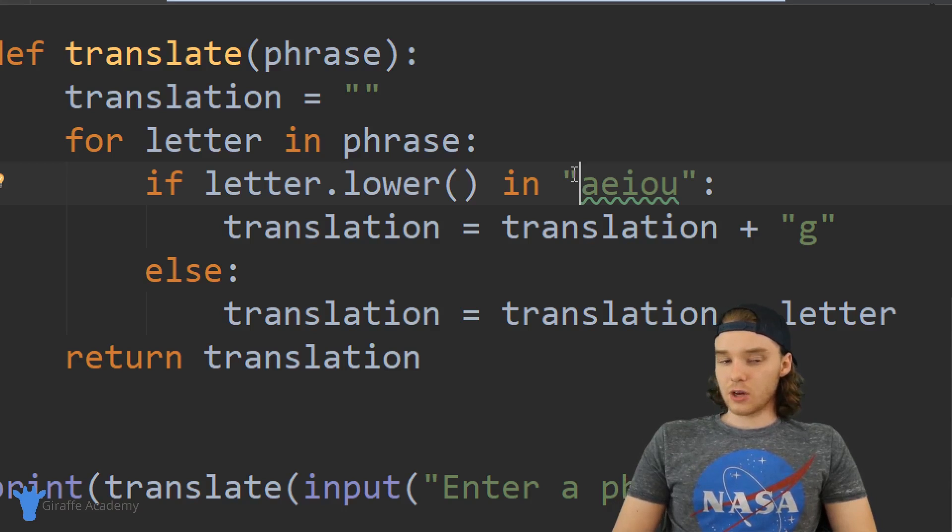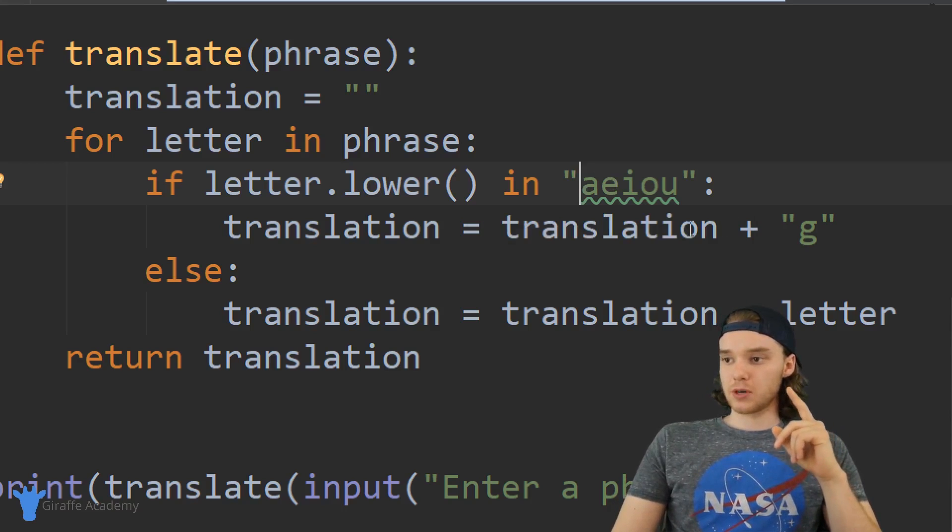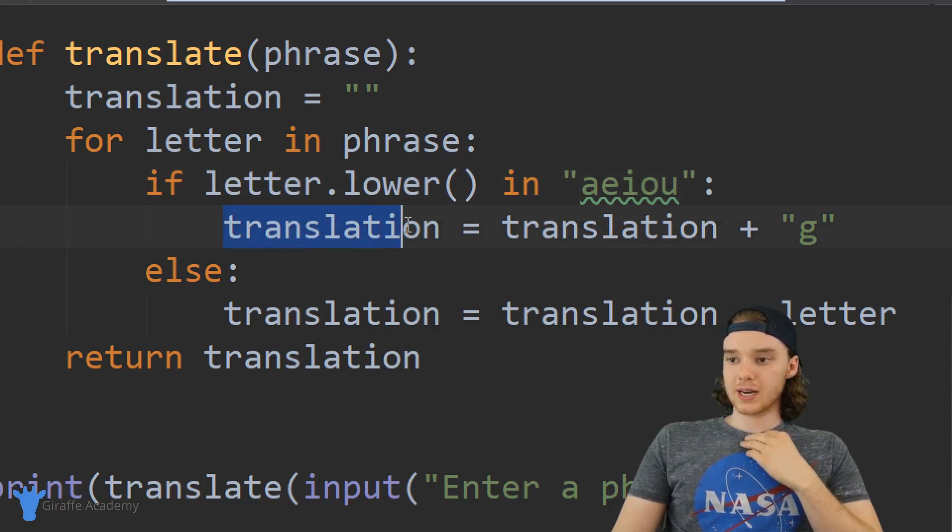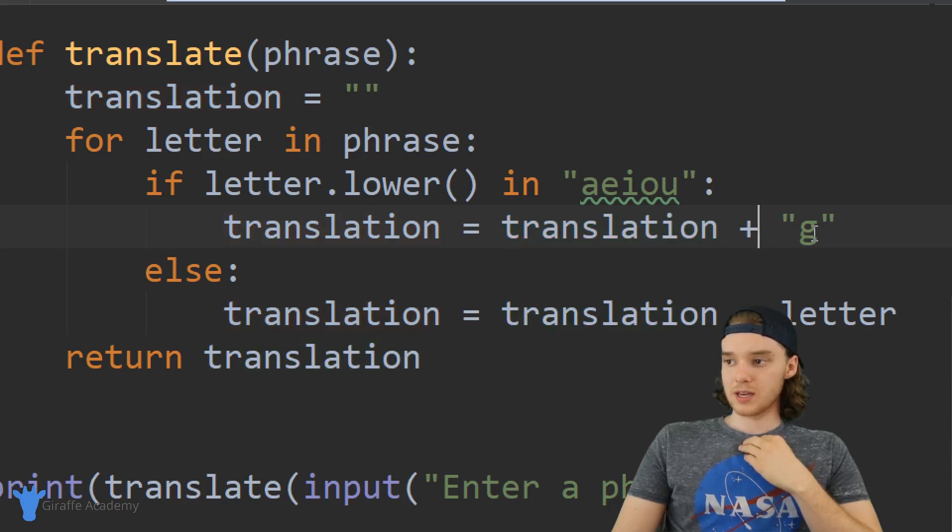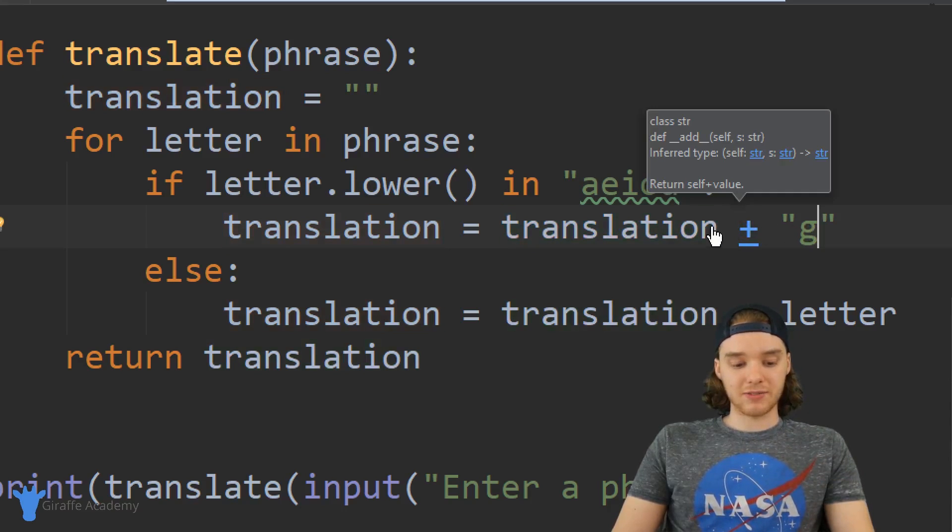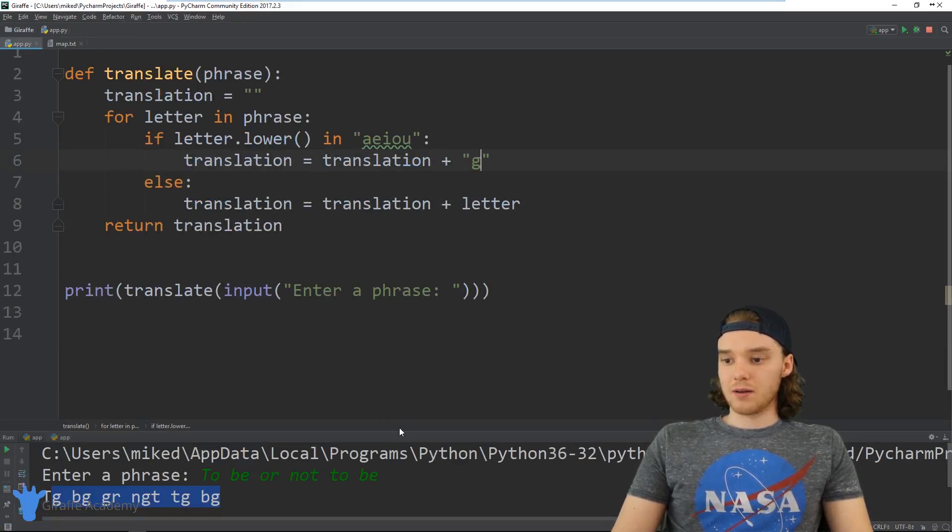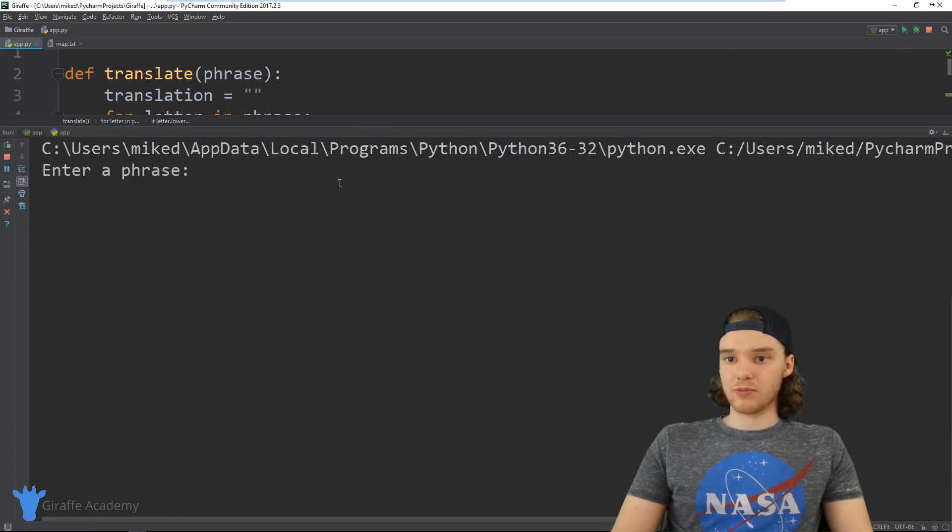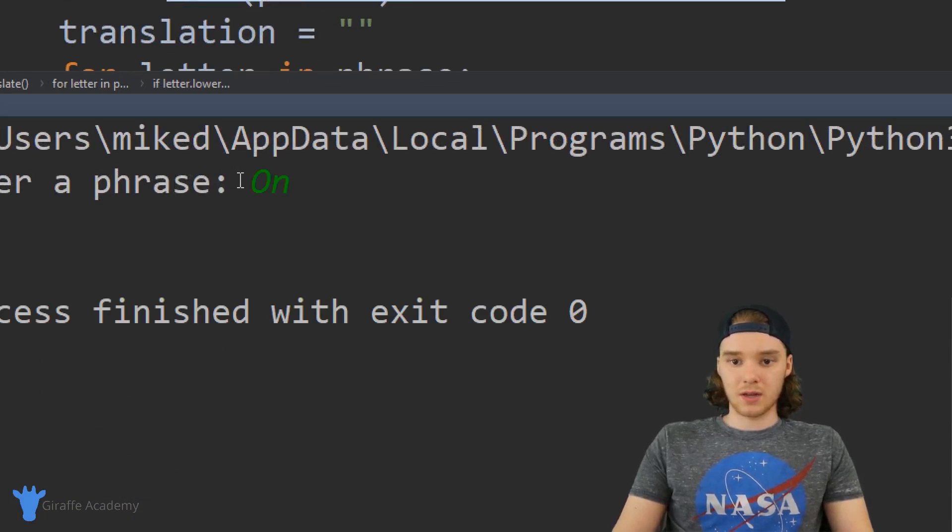There's also one more problem with this program. You'll notice down here we're setting the translation equal to the translation plus g. But the problem is if I was to start my word inside of the phrase with a capital vowel, so in other words if I said like on...